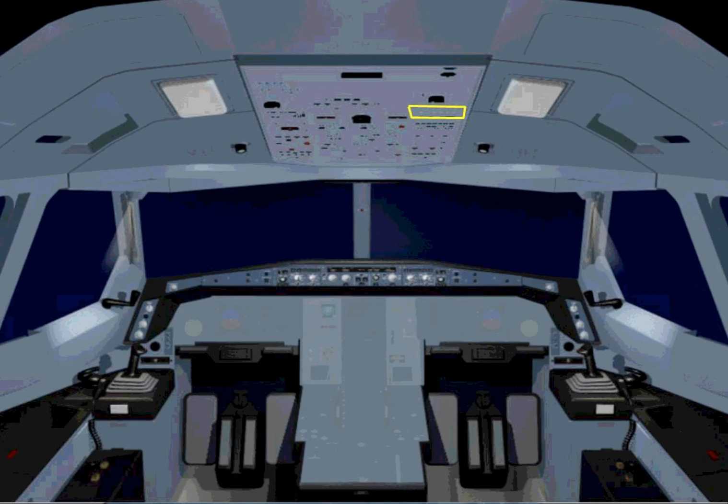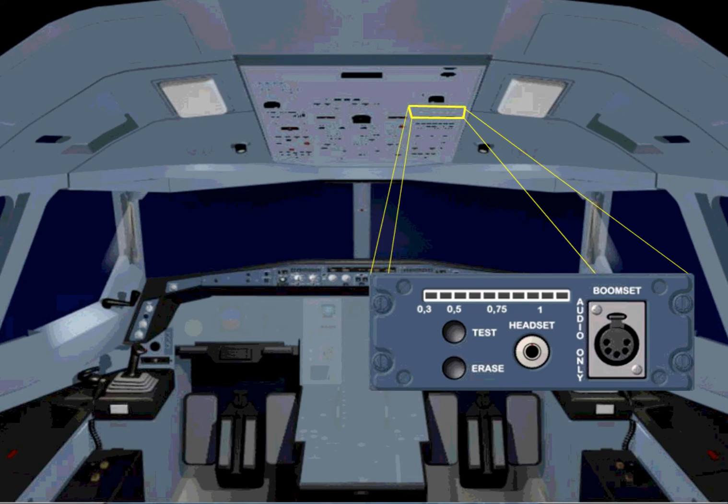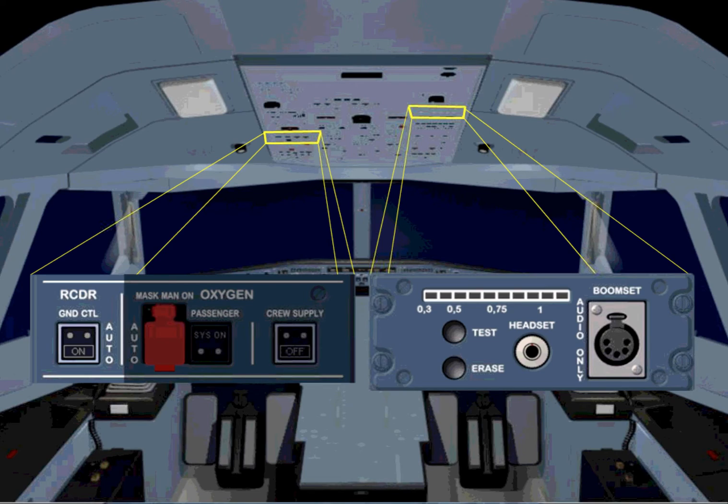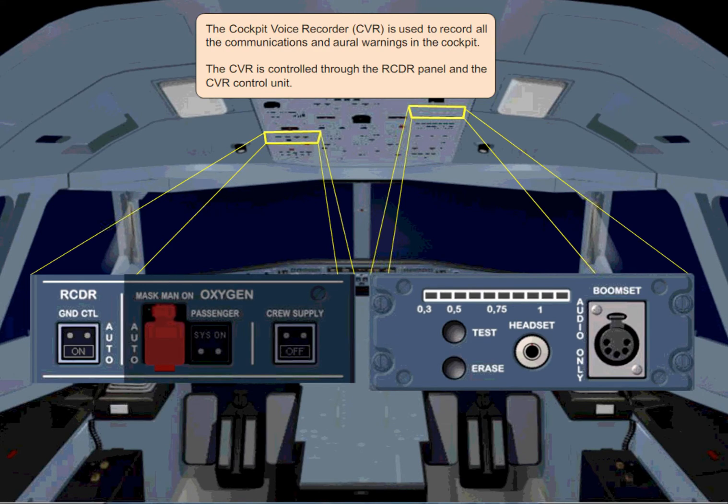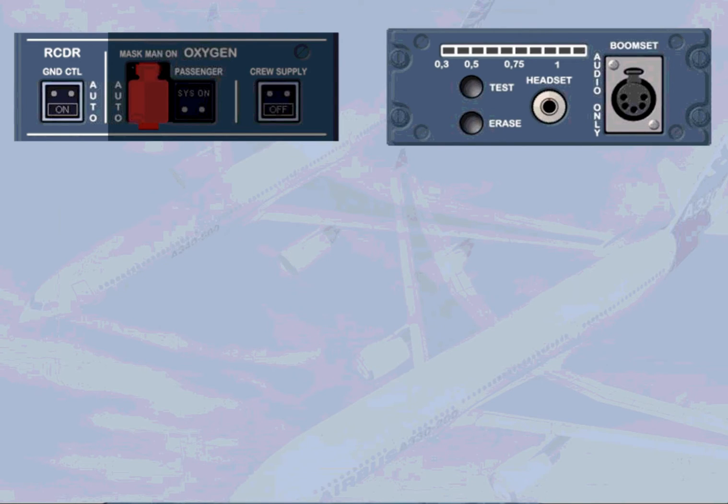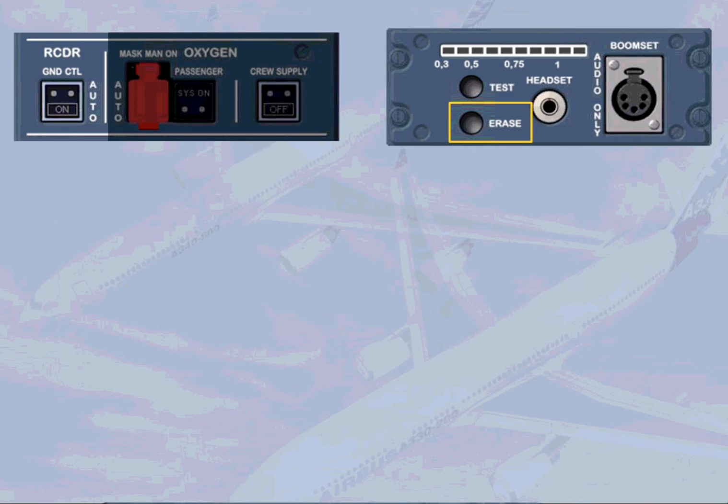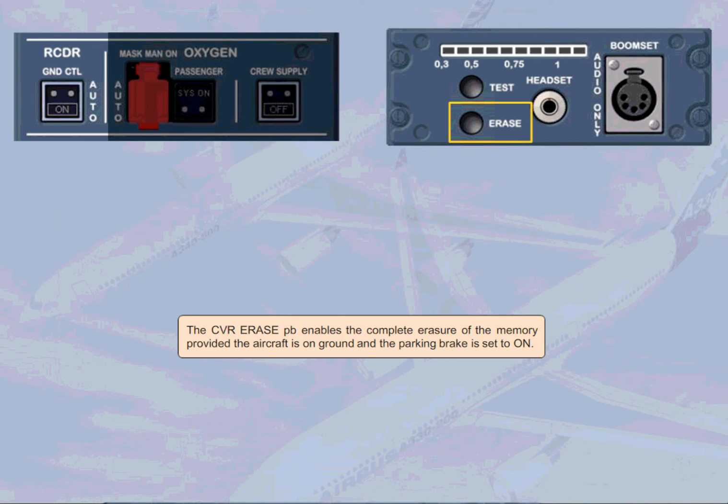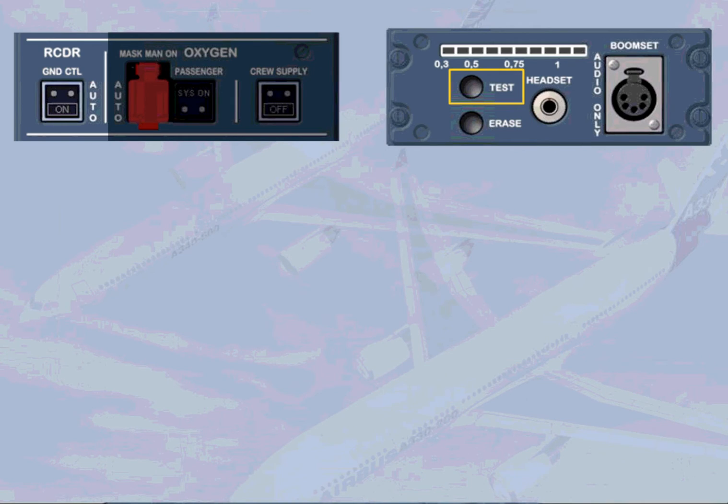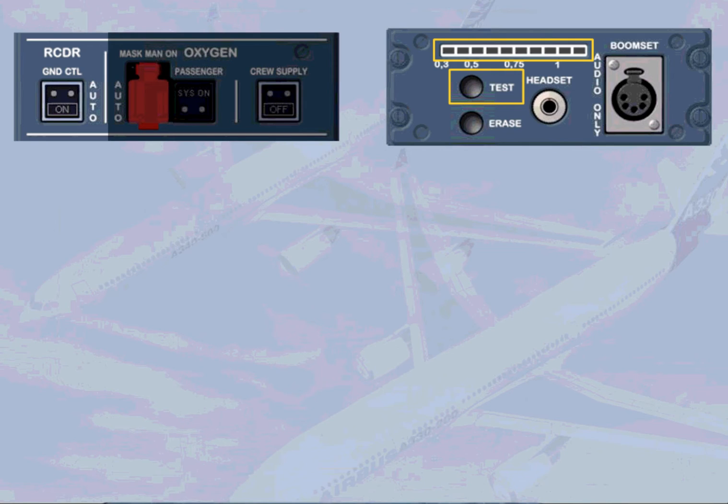The cockpit voice recorder, CVR, is used to record all the communications and aural warnings in the cockpit. The CVR is controlled through the RCDR panel and the CVR control unit. The CVR can be switched on on the ground by using the ground control push-button switch. The CVR erase push-button enables the complete erasure of the memory provided the aircraft is on ground and the parking brake set to ON. The CVR test push-button enables the CVR to be tested. The result of the test is visible on the test result indicator. You will get a chance to practice this test in the normal operation.